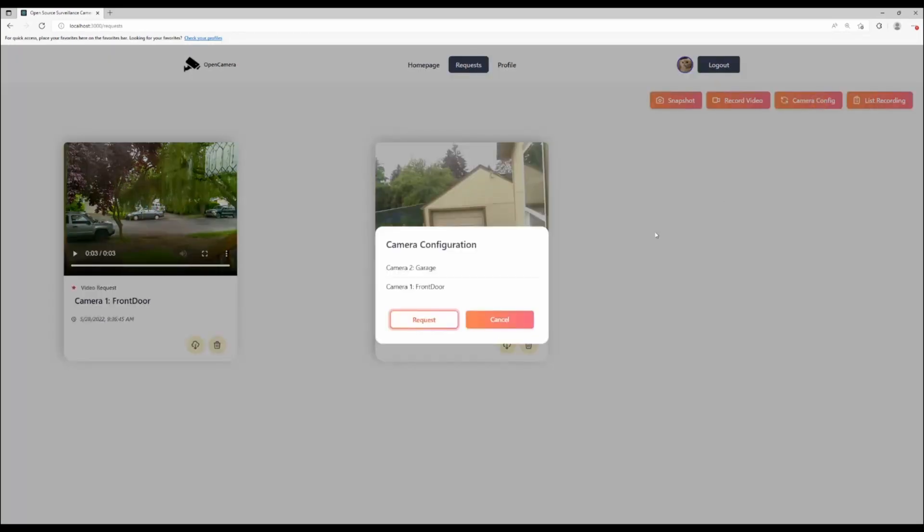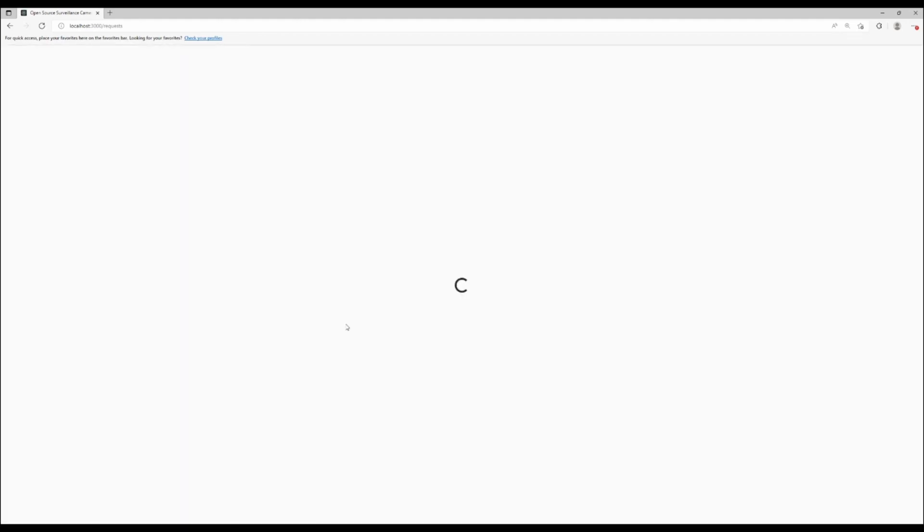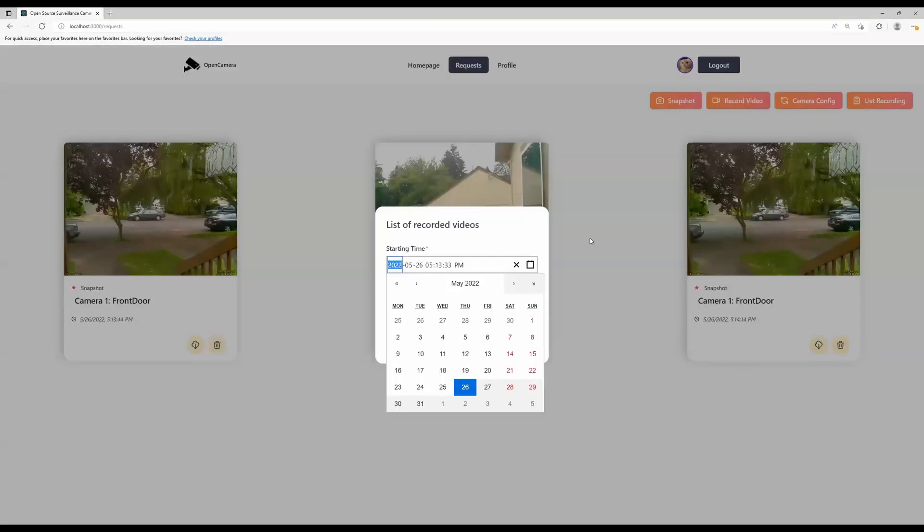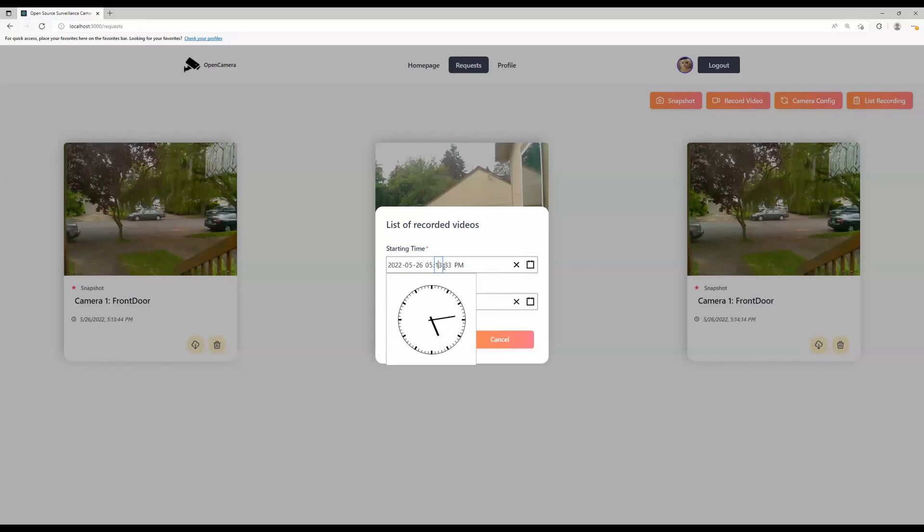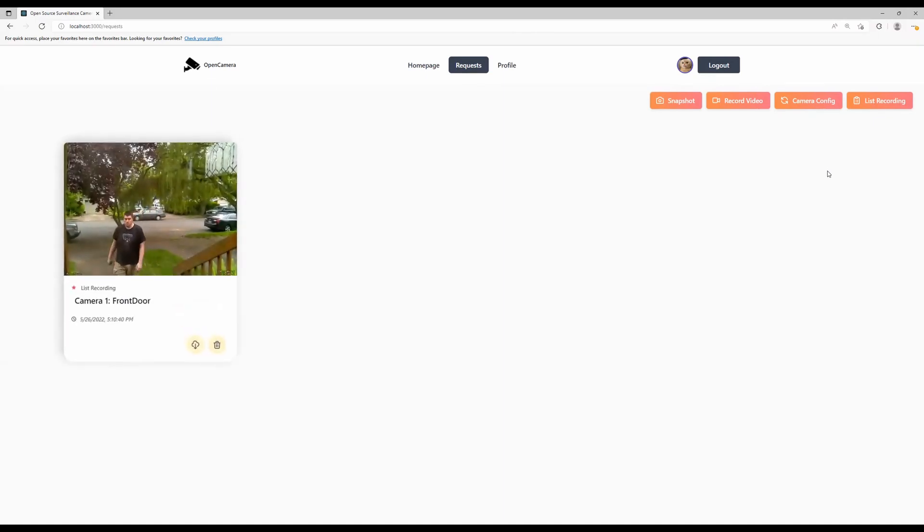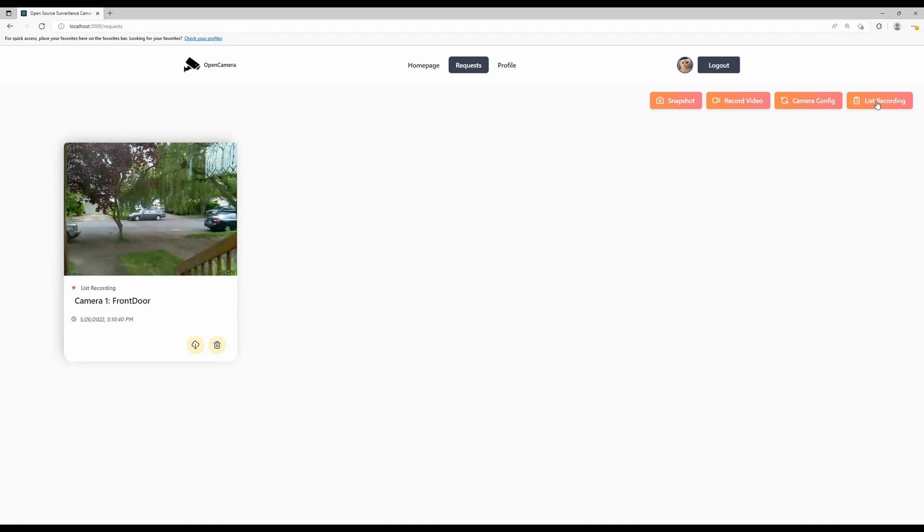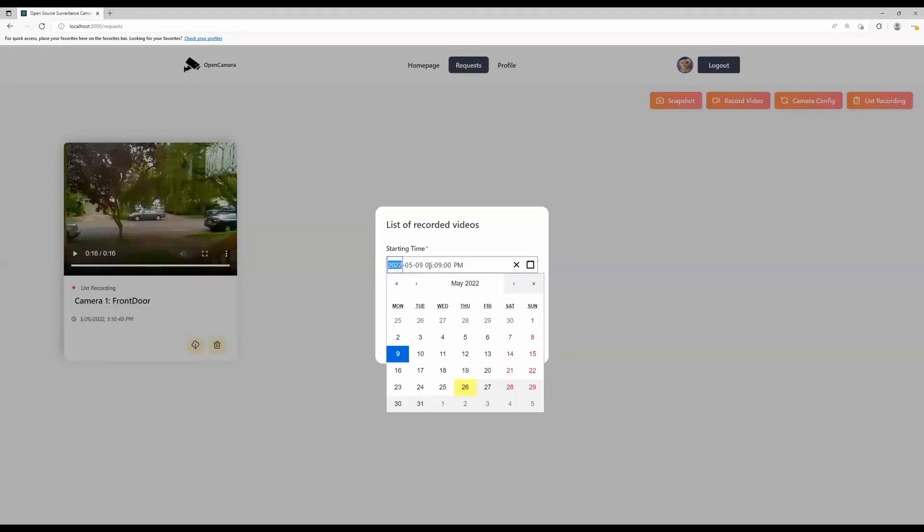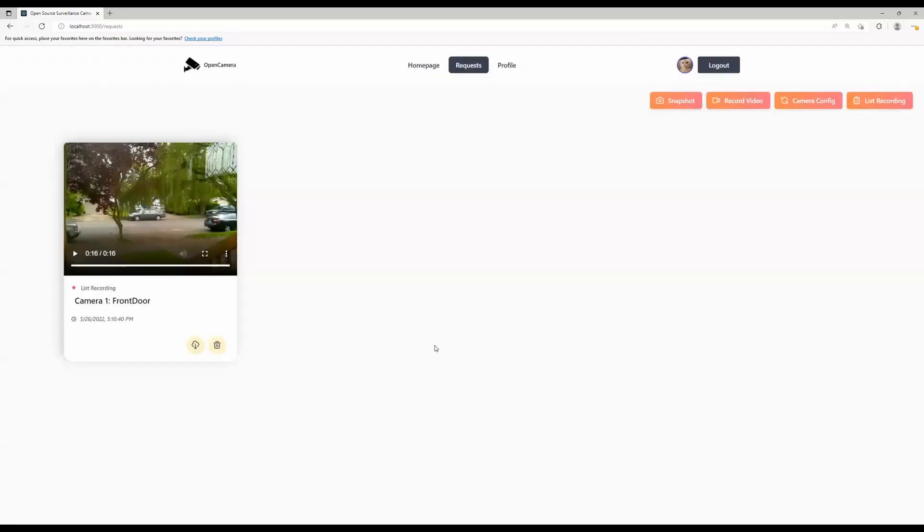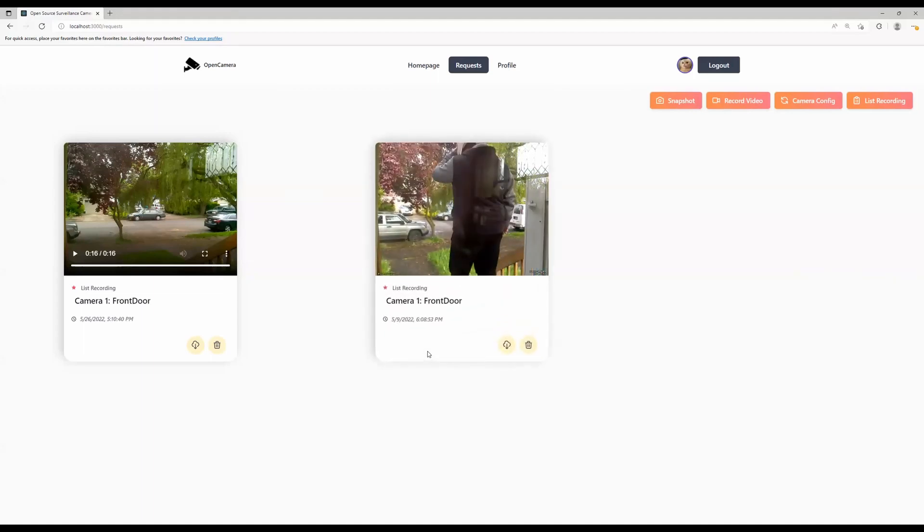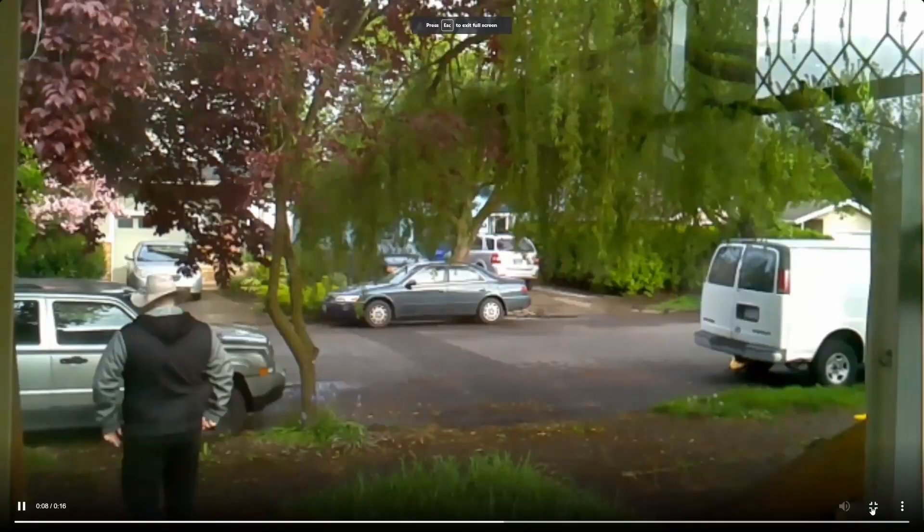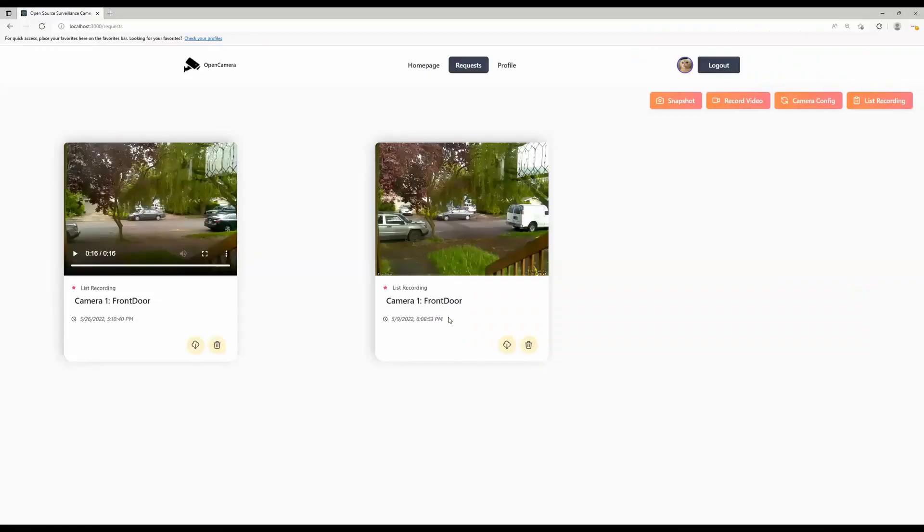For camera config, this requests the camera hub to send an updated list of cameras currently in the household. For list recording, we can send a request to the camera hub to get a list of recordings including motion detect videos and manual recording videos. Here I will set a time to a couple minutes back to get the motion detect video. I can also try to set a starting time from May 9th at 6:09pm to get a motion detect video. And yes, we have a video that was recorded on May 9th at 6:08pm.